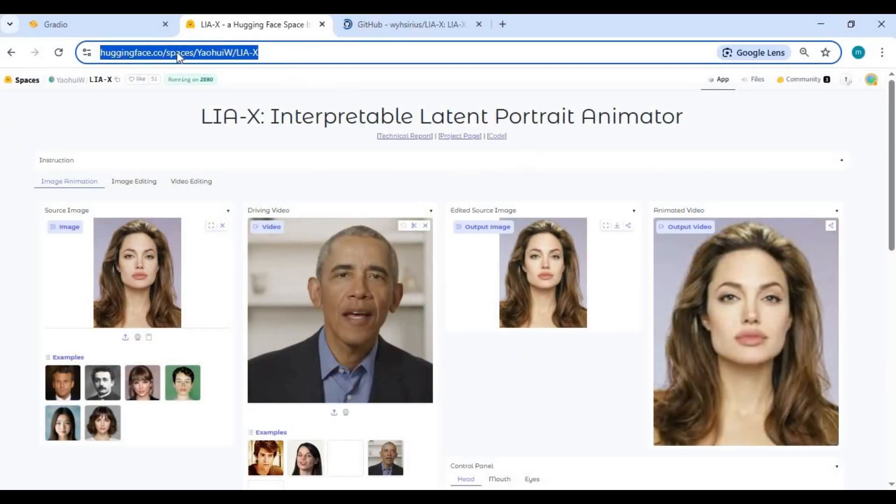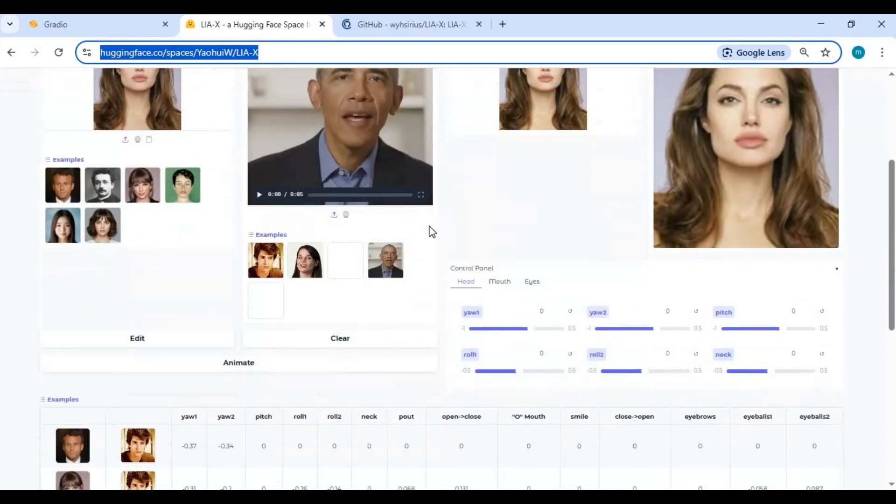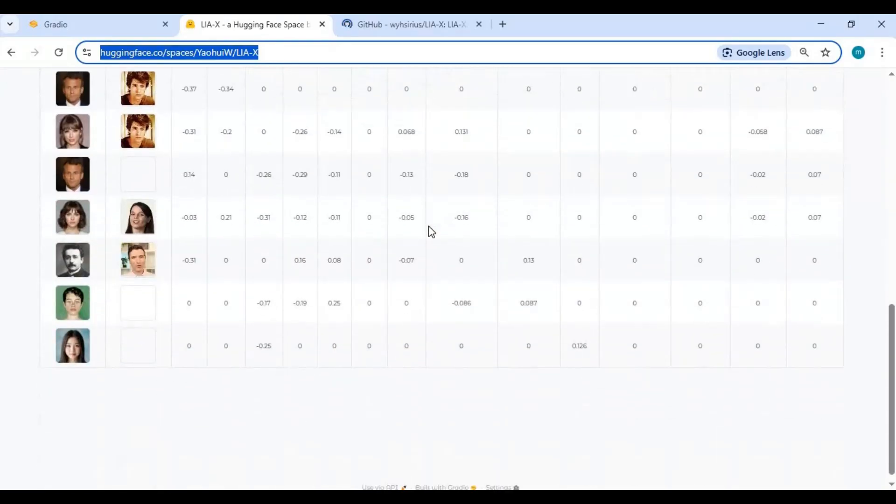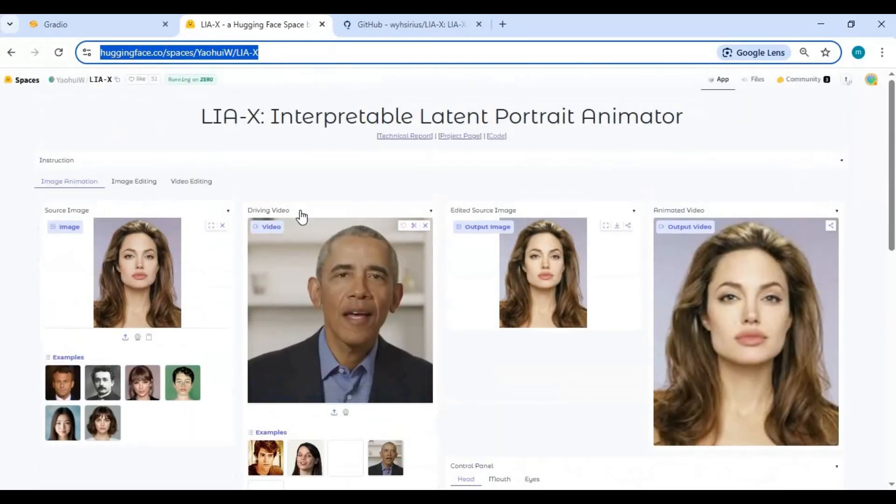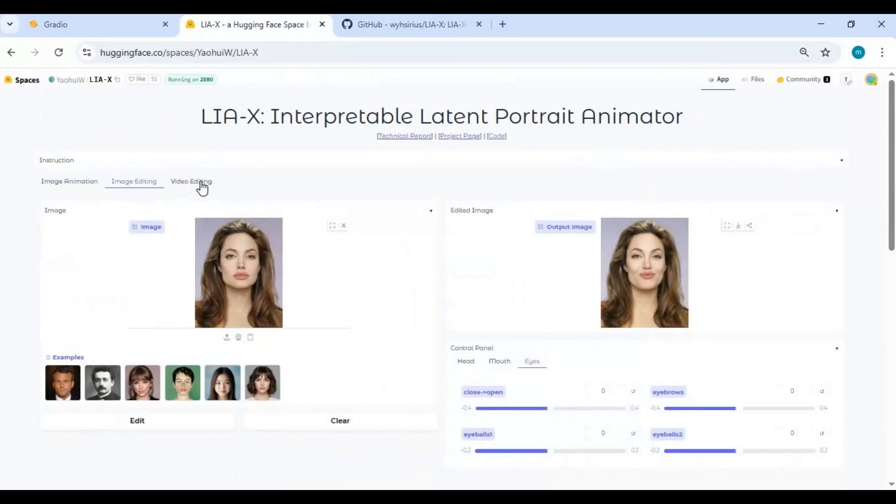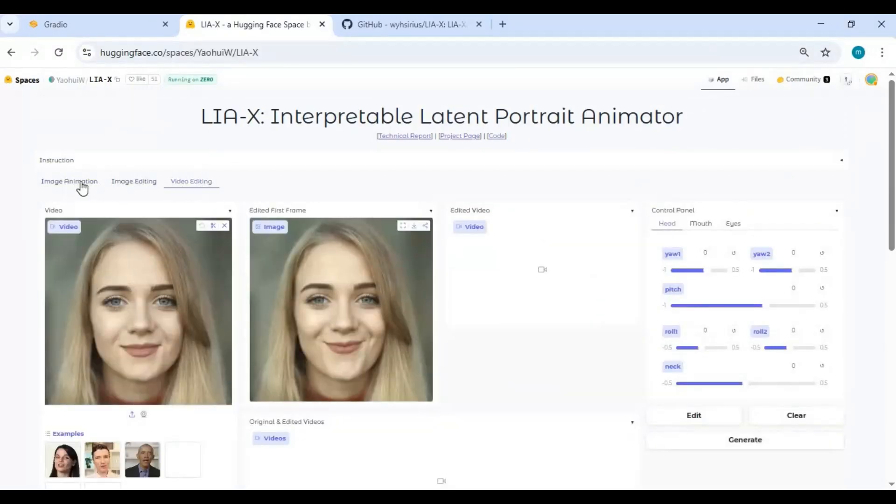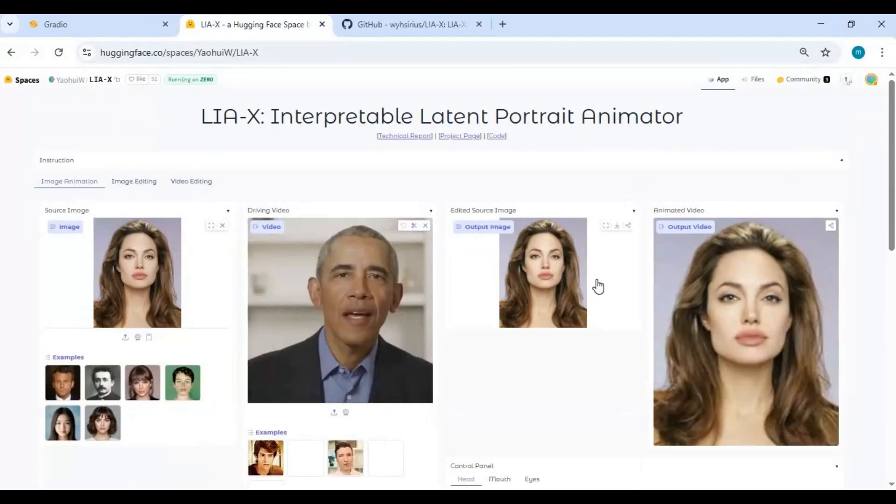Click on the Hugging Face space link in my description to use it. As you know, Hugging Face has limited usage, but you can try before installing this. To install this locally, click on the GitHub link in my description to go to the main page of this tool.